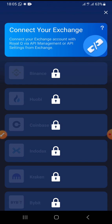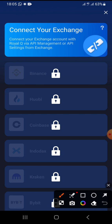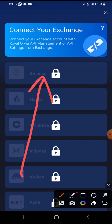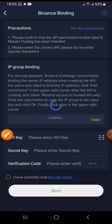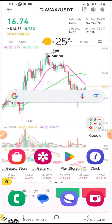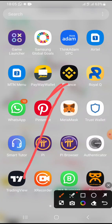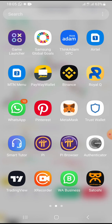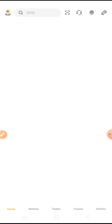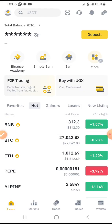I can recommend Binance as the best exchanger out there. When I tap on Binance in Royal Chew, it opens up like this. Now I will go to the Binance app — here it is.